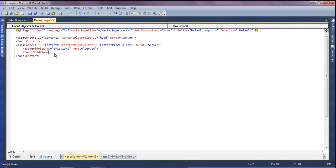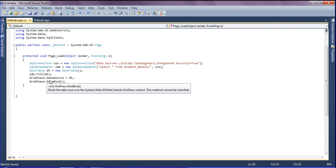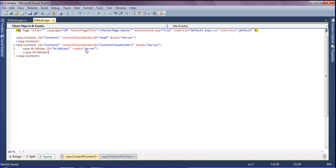Hello friends, in this session we will discuss ASP.NET GridView control using C# Part 2. In Part 1, we created the GridView, set up the data connection to the database, and bound the data into the GridView. In this part, we will see how to edit, update, and delete fields in the GridView.